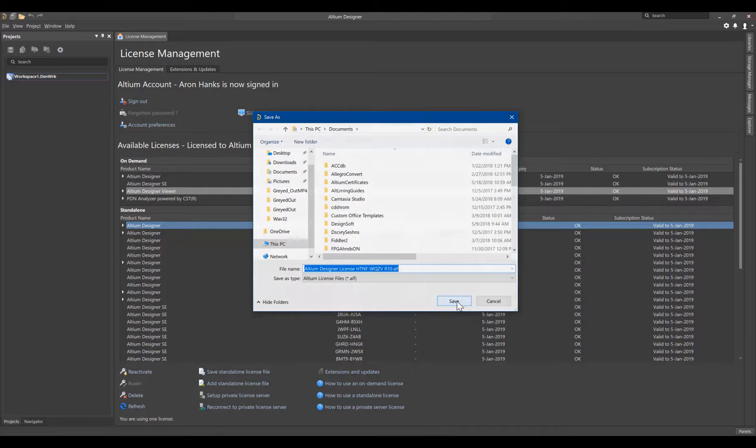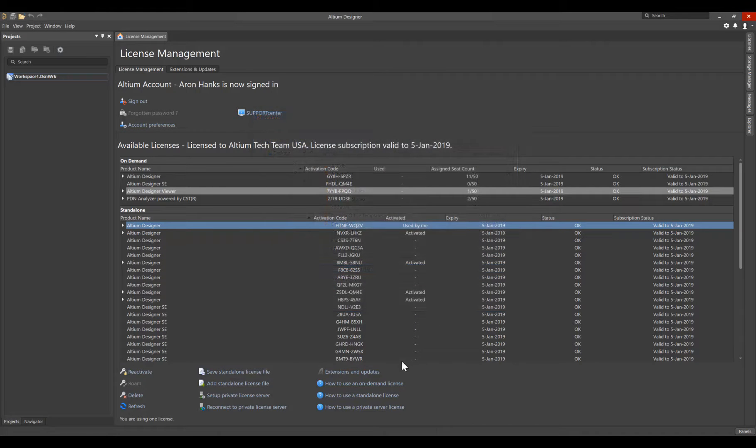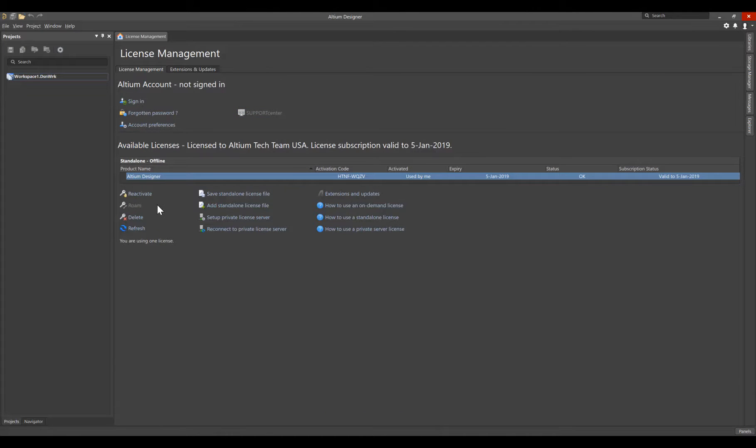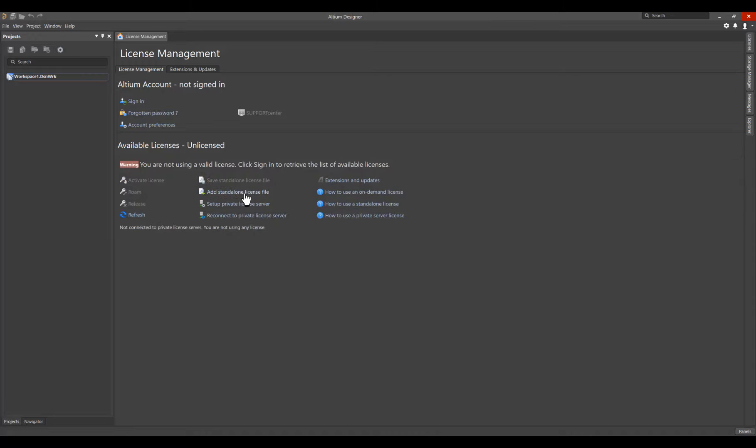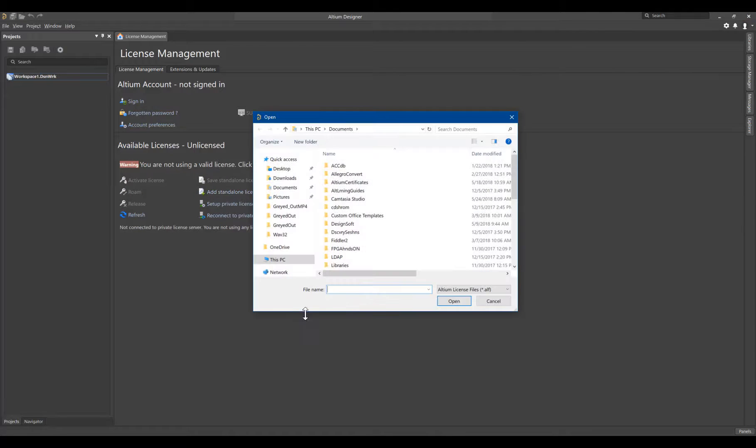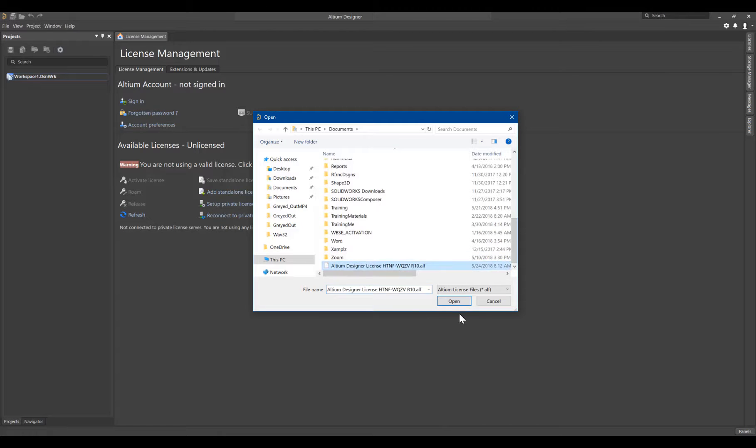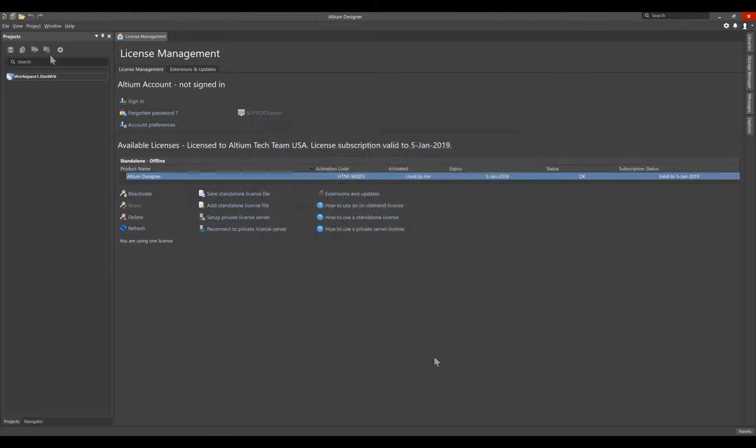Move the license file to a USB flash drive so you can transfer it to the Altium Designer installation on the machine that does not have internet access. Now use Add Standalone license file and navigate to the location you have transferred the license to. Select it and then select Open.